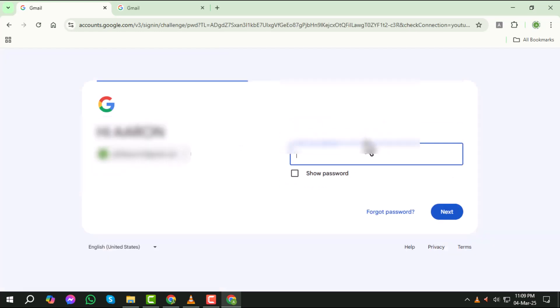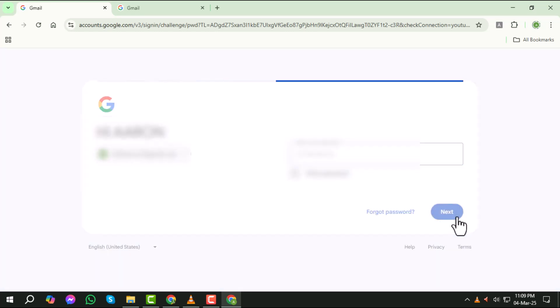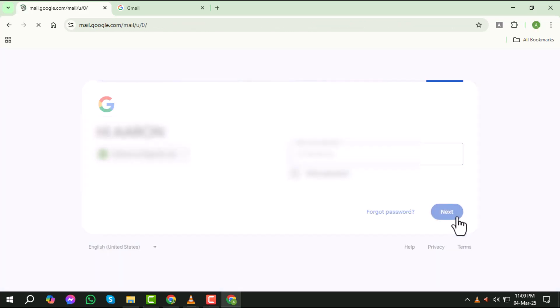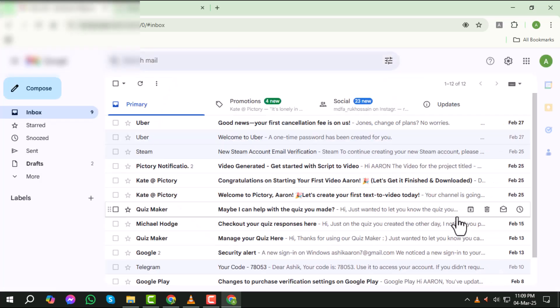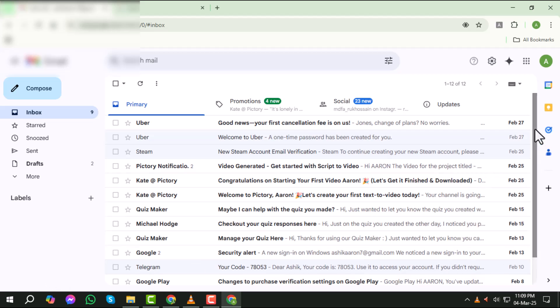Step 4. On the next screen, enter your password and click Next. If you have two-factor authentication or 2FA enabled, you'll be prompted to verify your identity. Check your phone, email, or authenticator app for the verification code and enter it to complete the login process. This extra step ensures your account stays secure.